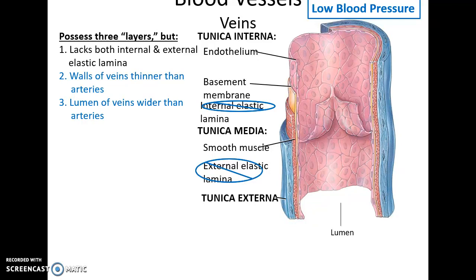Venules come together and fuse to form the larger vessels — the veins. Veins have a tunica interna but lack the internal elastic lamina, a tunica media but lack the external elastic lamina, and the tunica media has very little smooth muscle tissue. The lumen of a vein is wider than in arteries and the walls are thinner, because veins function under low blood pressure.